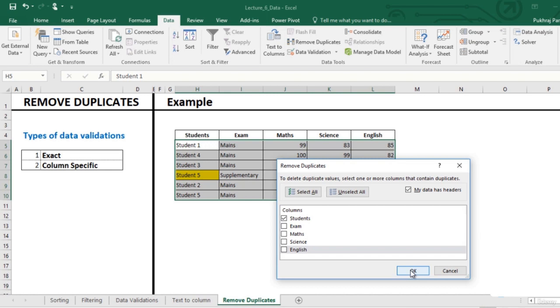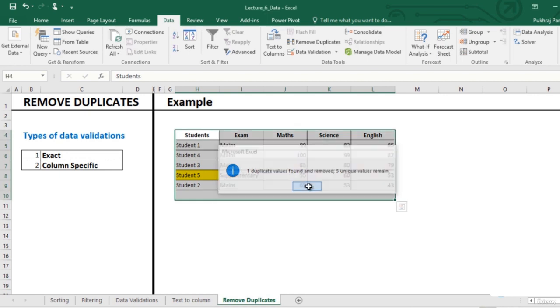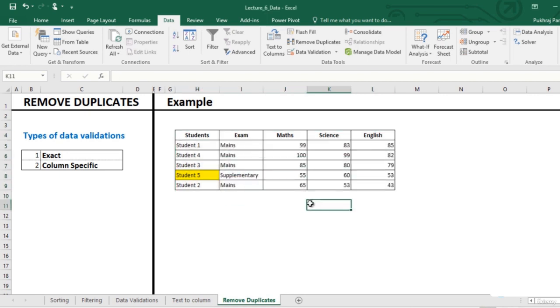That one duplicate value of student 5 has been removed and you see that the one with lesser marks in English has been removed and the other entry still stays. That's all for this lecture. Thanks.